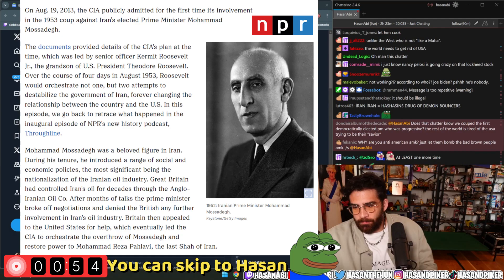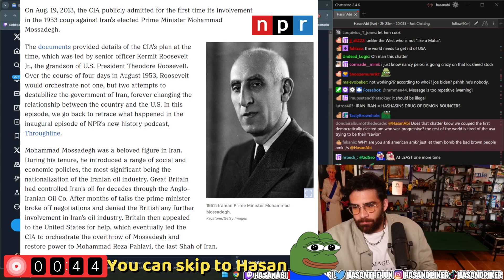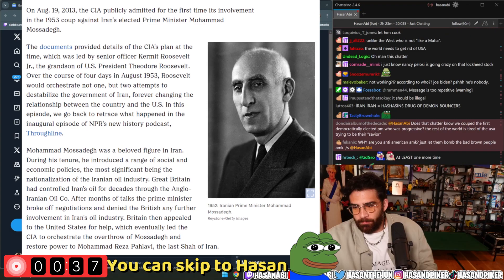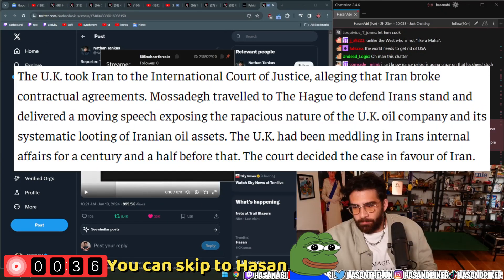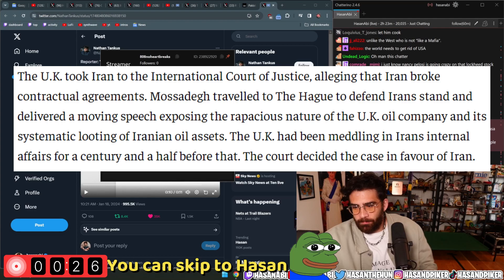Then British intelligence contacted the United States for help, and both of them launched a coup and turned Iran into a monarchy by replacing the prime minister with Mohammed Reza Pahlavi. The United States agreed to help Britain because at that time Iran had one of the largest oil reserves, and they did not want Iran to get into Soviet influence. According to Frontline, the UK took Iran to the International Court of Justice, alleging that Iran broke contractual agreements.